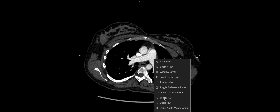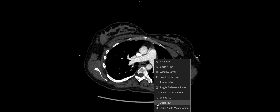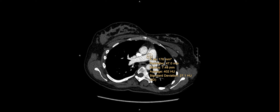One thing you can do is actually place an ROI on the main pulmonary artery trunk here, and you can see the density is about 400 Hounsfield units. Typically we say above 200 to 250 is what you're shooting for to make sure you've opacified things well.